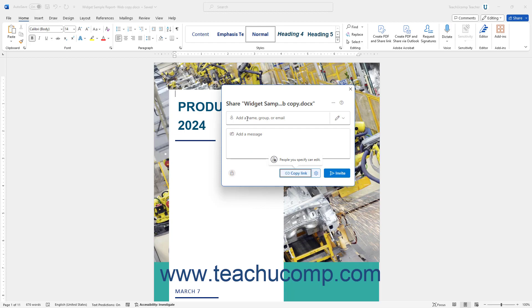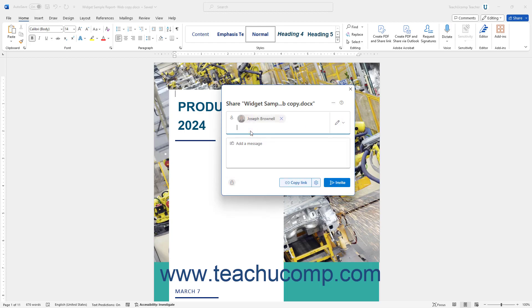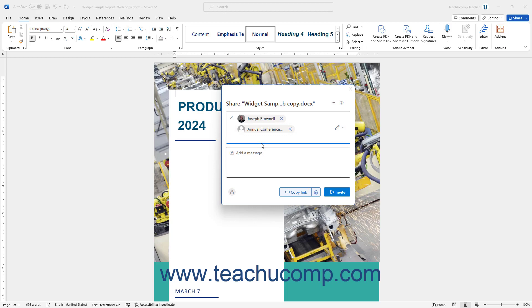Then start typing the users' or groups' names or email addresses with whom to share the document into the Add a Name, Group, or Email field. Then select the names from the drop-down that appears to add them to the list. Continue doing this until you have added all the users with whom to share the document.